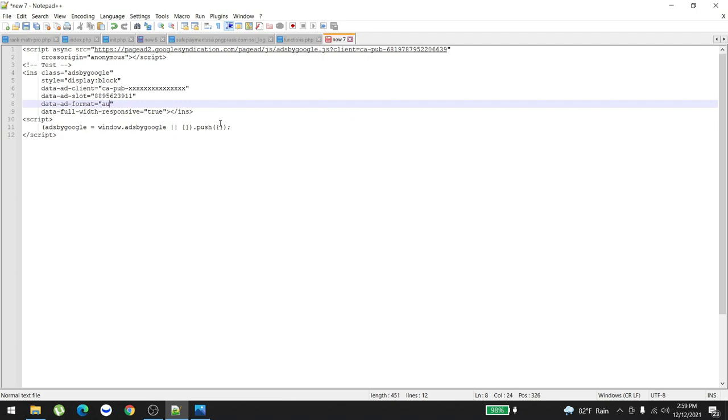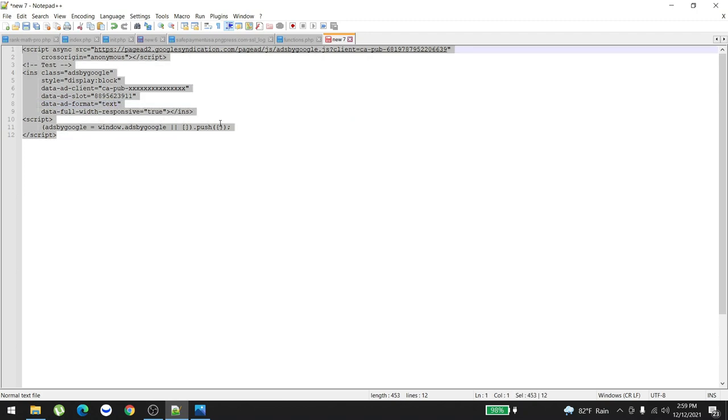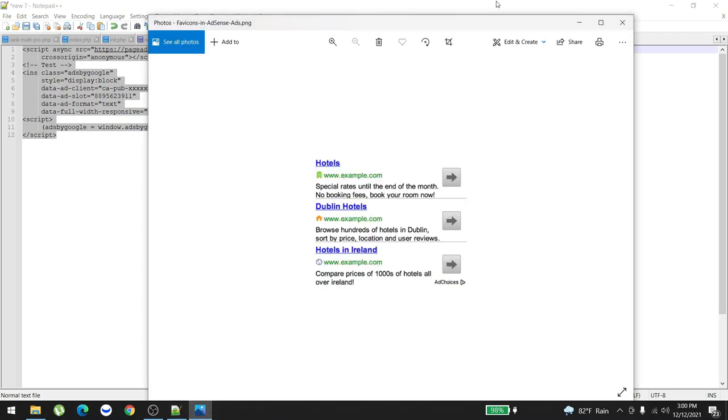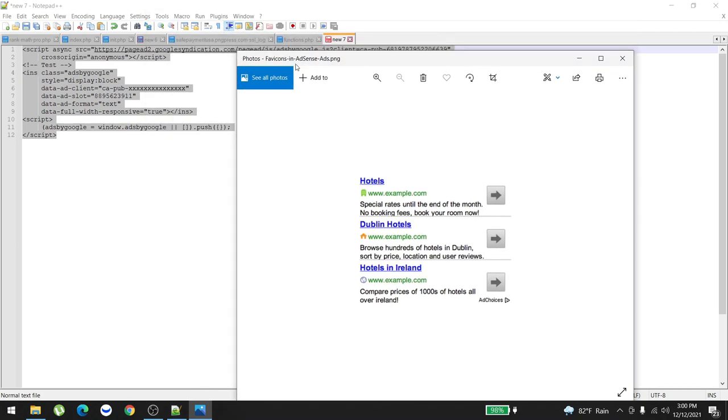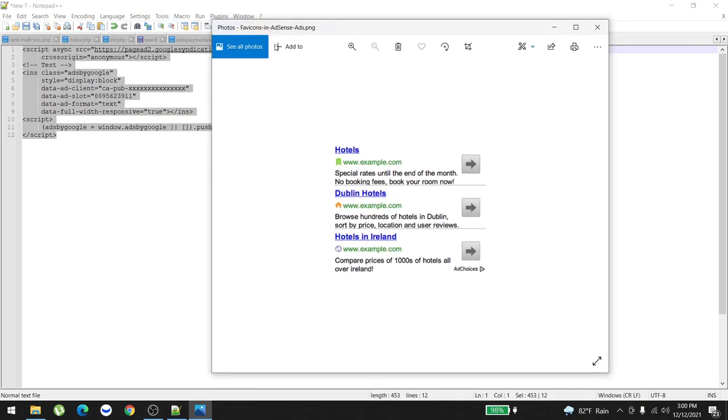Again, it doesn't come to everyone. I've tried it with a couple of my clients. They said it's working for them, but other clients said it's not coming to them. But still, the fill rate is pretty high and the click-through rate is also pretty high.